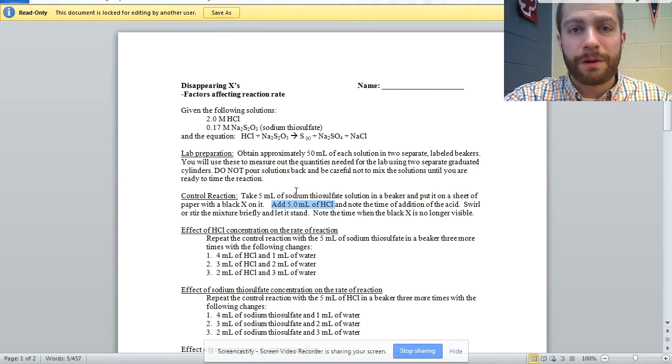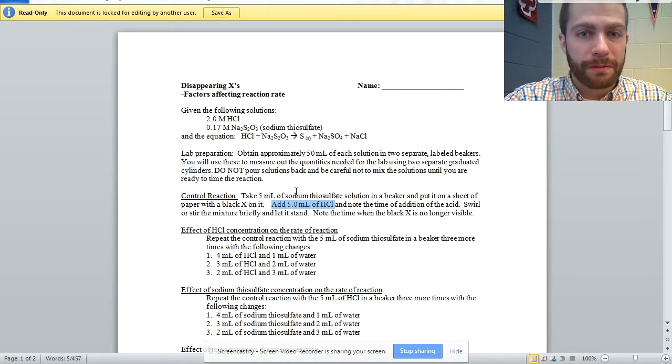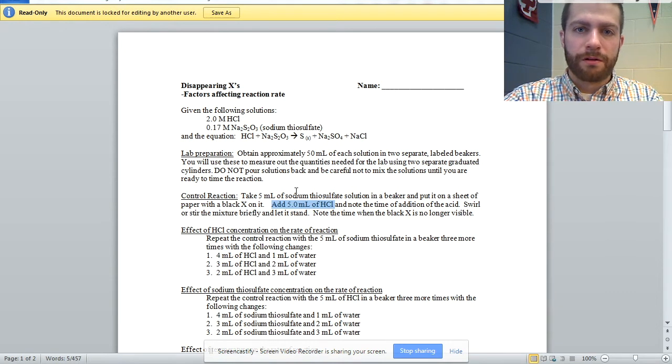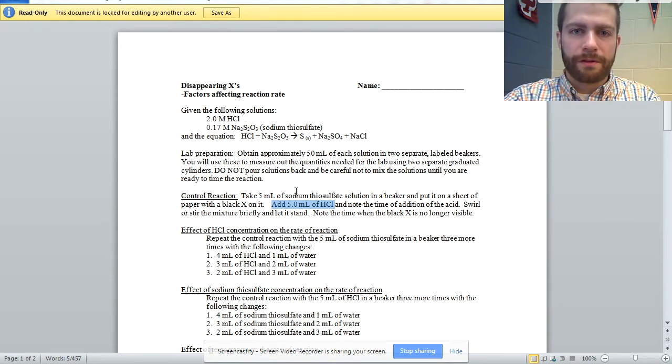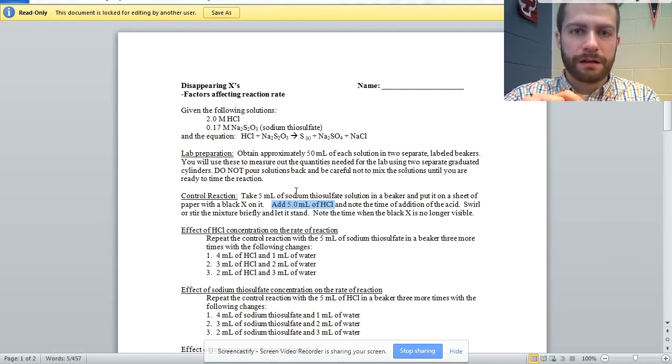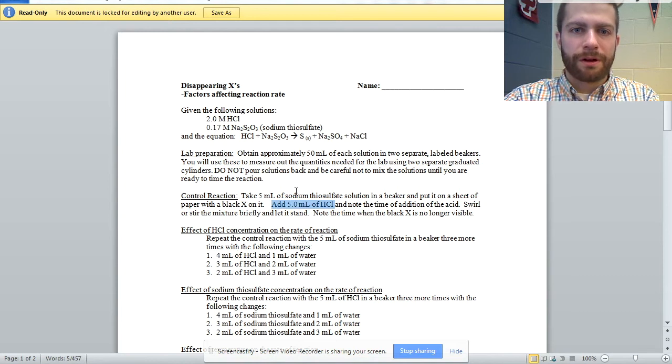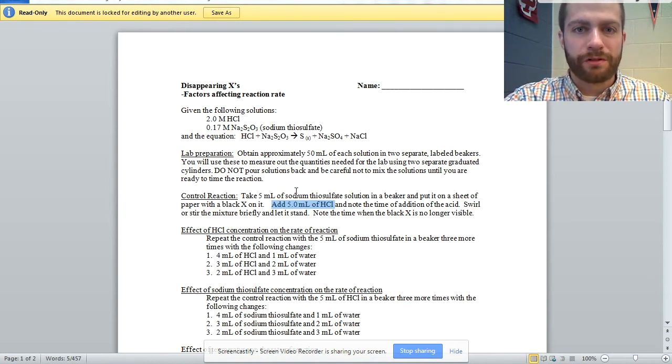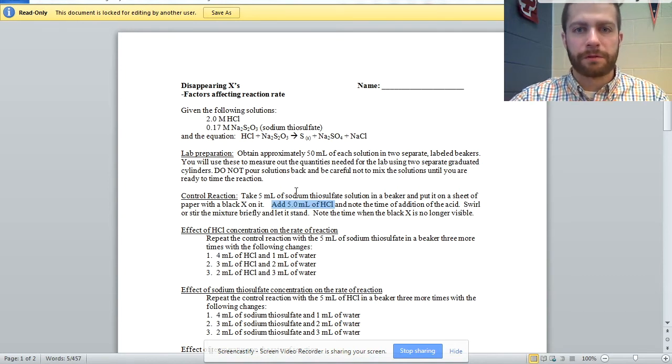So my suggestion would be to use a 50 milliliter beaker. It's going to be a smaller diameter. The depth of the solutions is going to be more. And so it's going to cloud up more quickly, which is a benefit in terms of time.